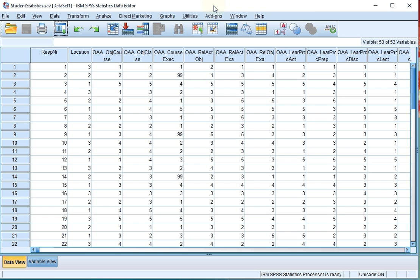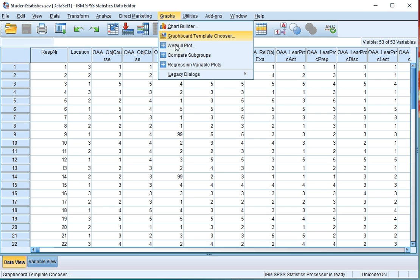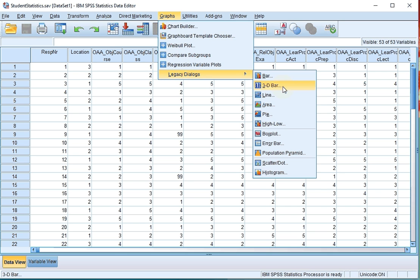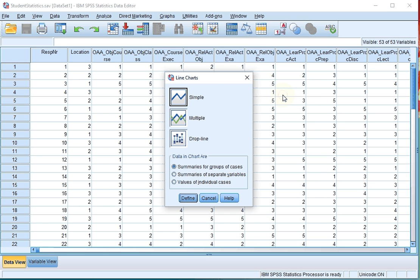In SPSS go for graphs, legacy dialogs and then select line. Because in essence a frequency polygon is like a line chart.